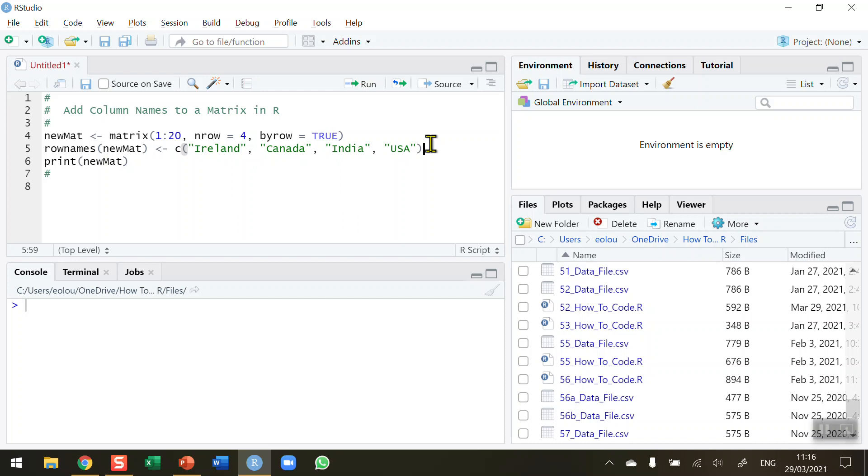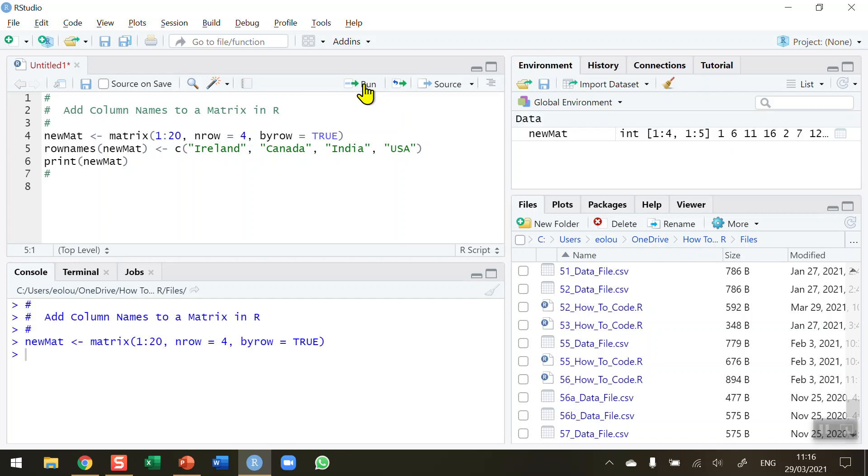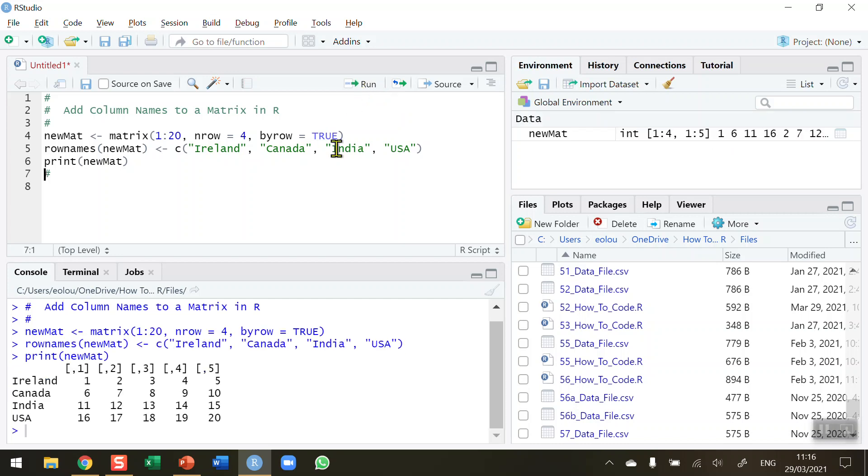On line 5 I have already added 4 row names to the matrix and then I'm going to print out the matrix. So let's run these pieces of code. So create the matrix first, add in the row names and then print out the new matrix.